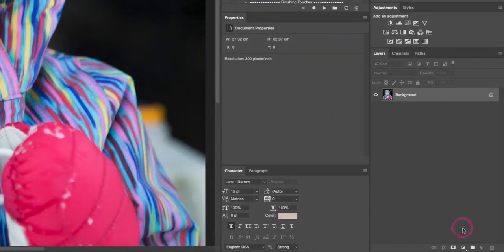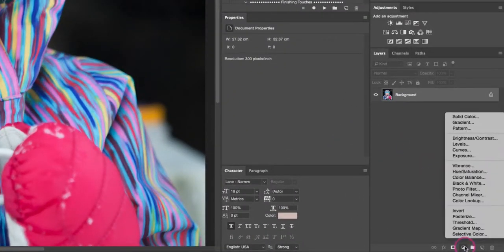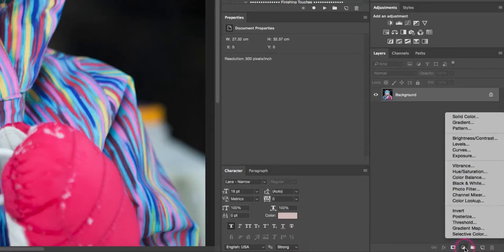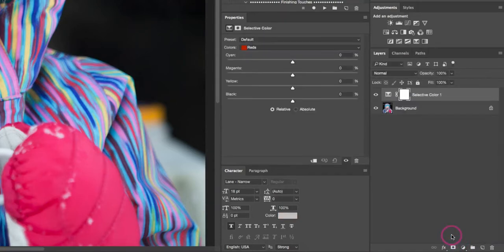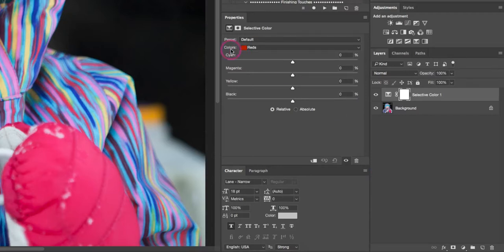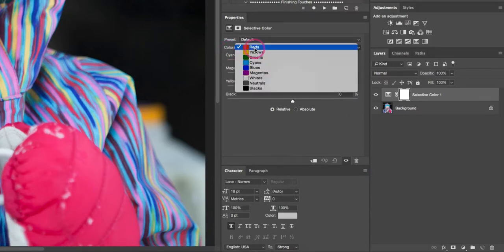The first thing we're gonna do is come down to the bottom of our layers panel. We're gonna select the new adjustment layer icon, which is this little circle with half the circle filled in, and we're gonna select selective color from the drop-down list.